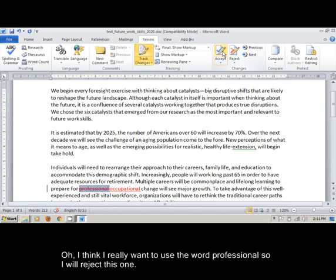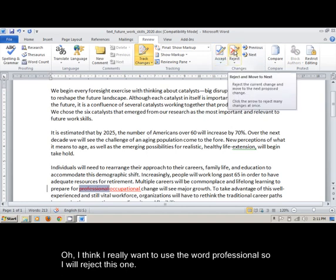Oh, I think I really want to use the word professional, so I will reject this one.